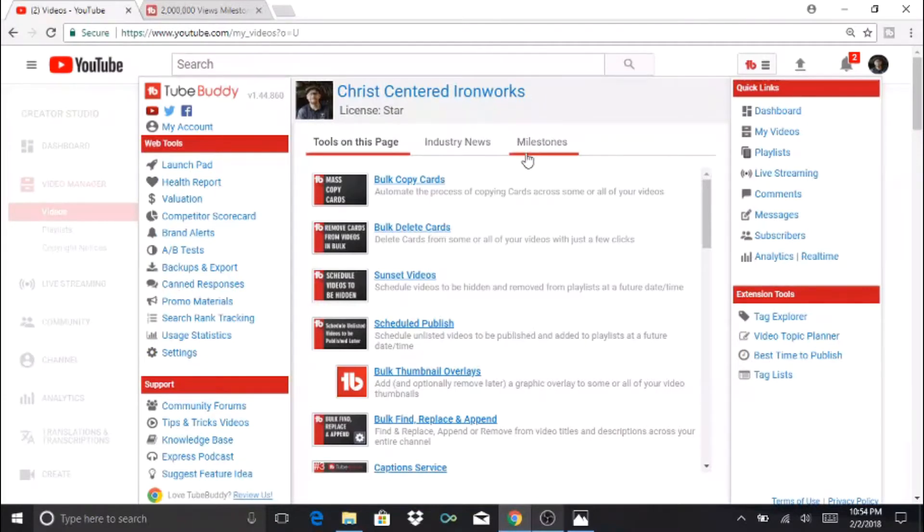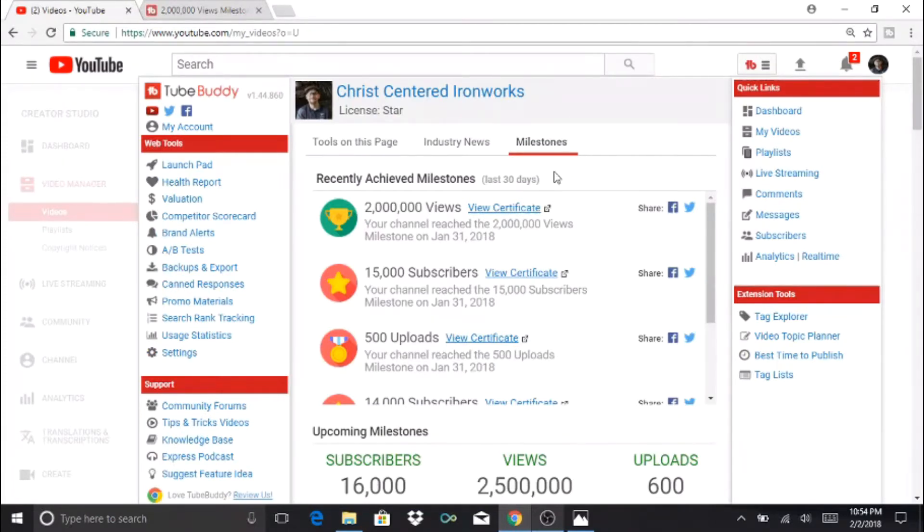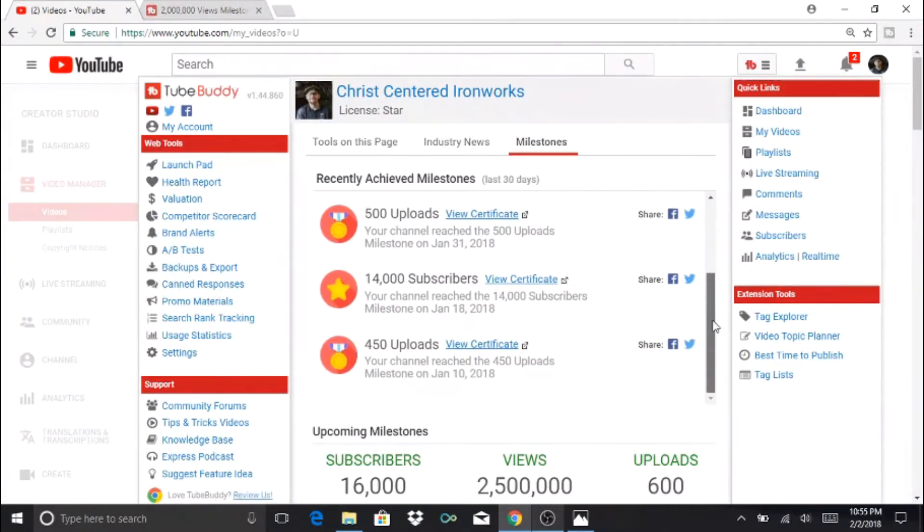What this Milestone feature is, is it shows you some of the things that you've accomplished during the last 30 days. If I go down here towards the bottom of the list, it'll show that...